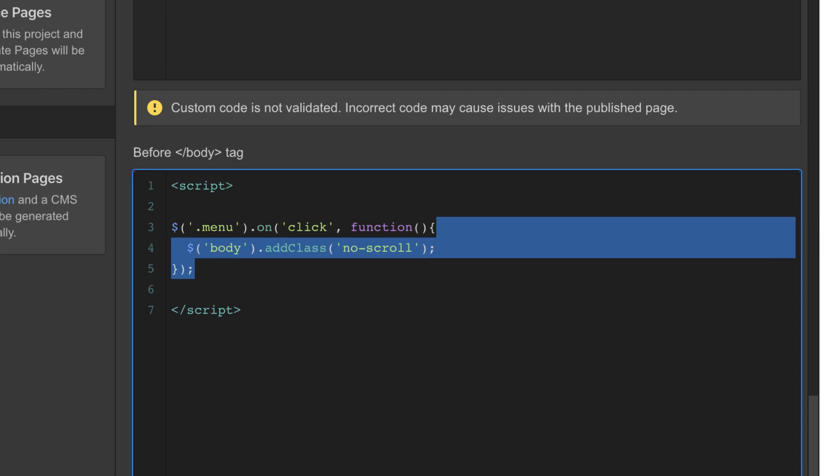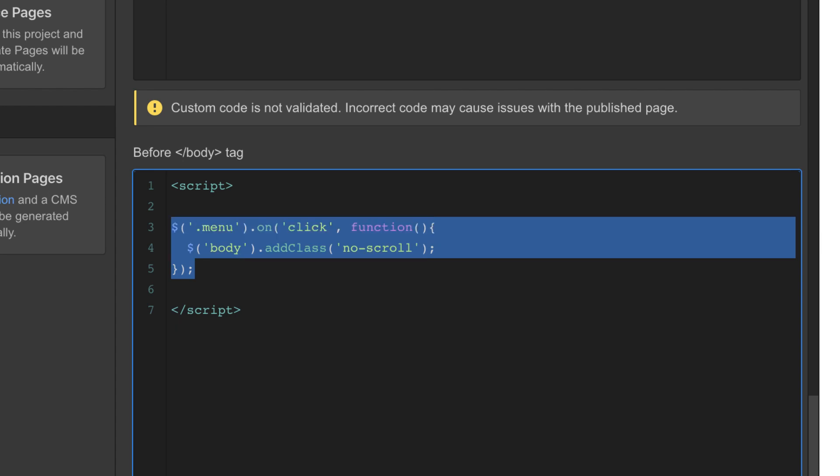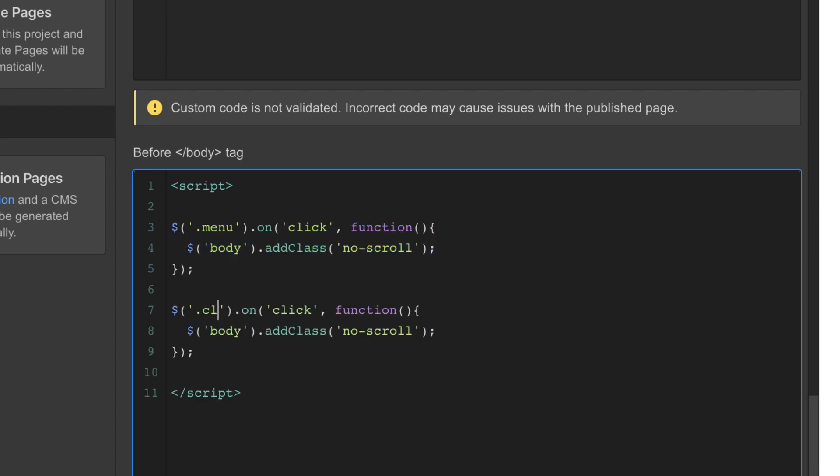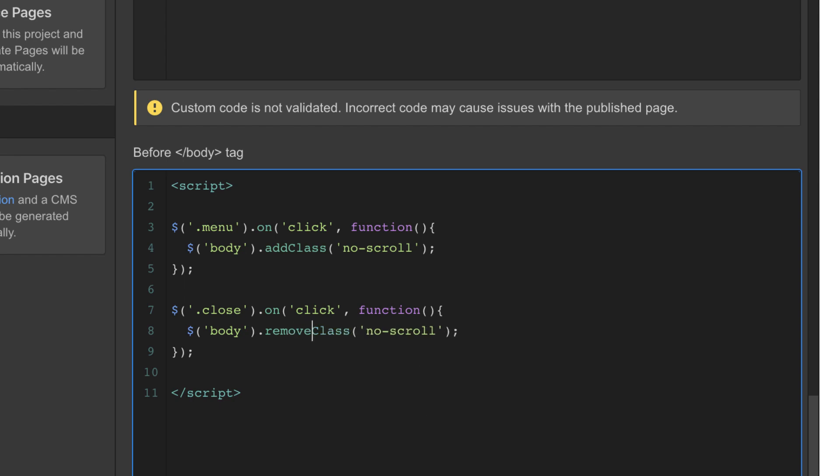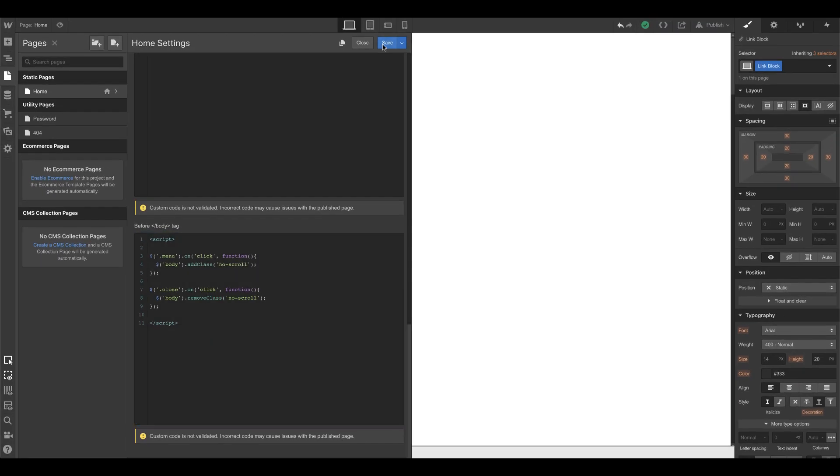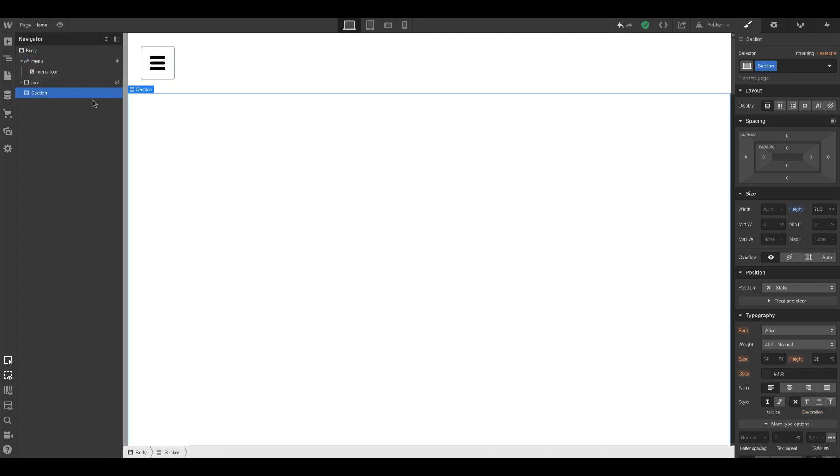And then I can just copy this and say close. So it's the other element. When I click on close, do something. And what that something is, is on the body remove class no scroll. Save. And I'm done.